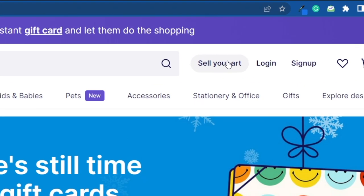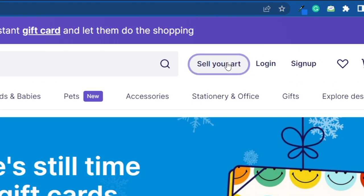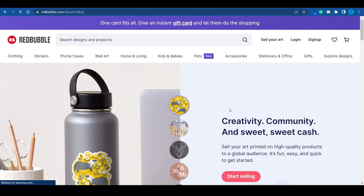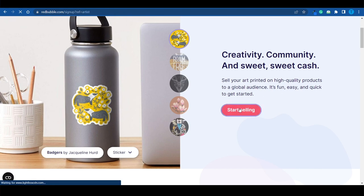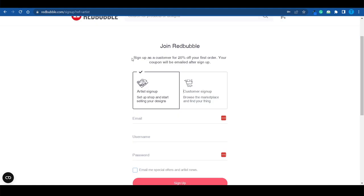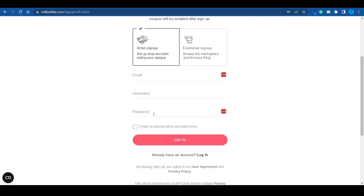Click on 'Sell Your Art' and set up an account as a seller on redbubble.com. It's not a difficult process — just enter your credentials and set up your online store. Click 'Start Selling,' make sure the artist sign-up is checked, then enter your email, username, and password. Click the sign-up button and you're good to go.